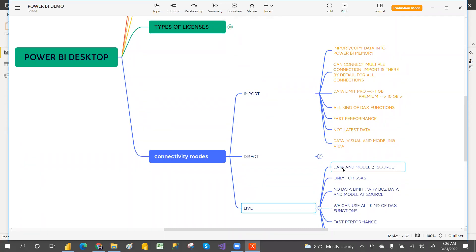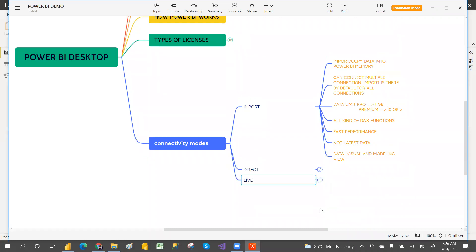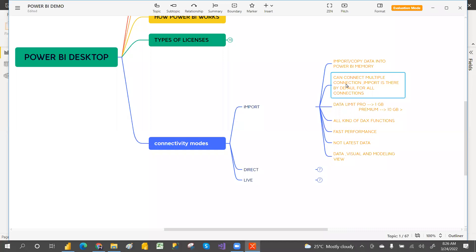For Live connection, both model and data will be at source. The model is the relationship between the tables, and the data is the source data where the user kept the data. Import, on the other hand, takes a copy of the data from source into Power BI.